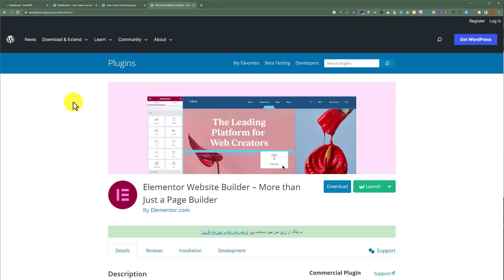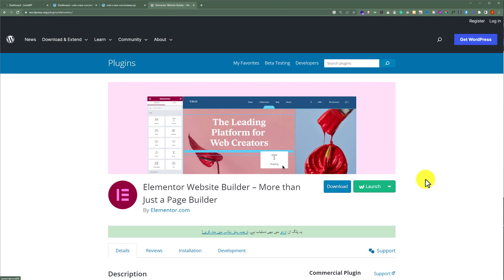After installing the Chrome extension, here we will see a launch button on any theme or plugin that we want to install on our WordPress website. To install this plugin on any site, we can click on the dropdown, select the website, and install it. This is the easiest way to install plugins and themes on your WordPress website from WordPress.org.